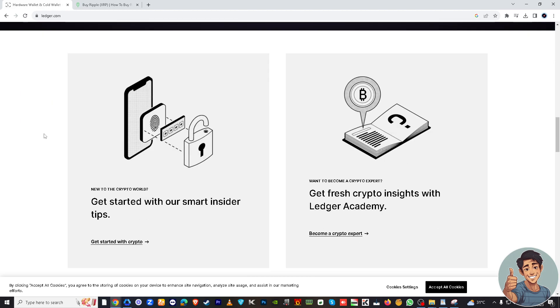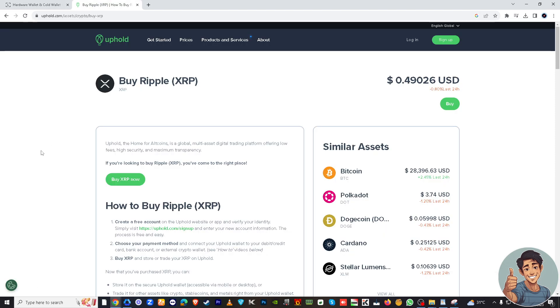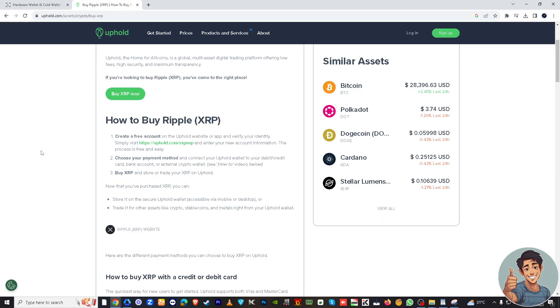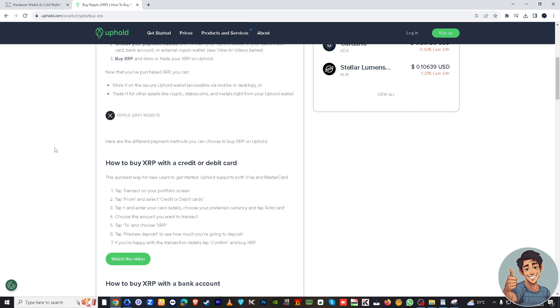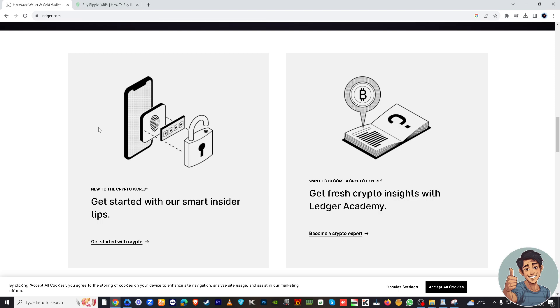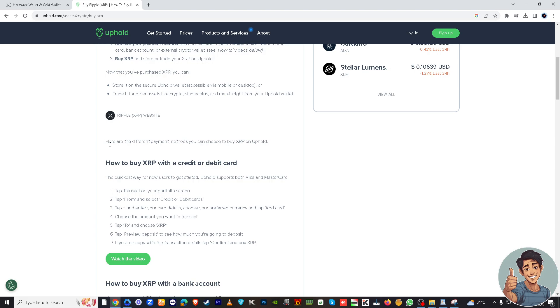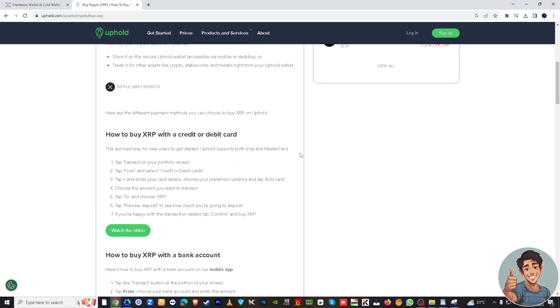Now log in to your Uphold account. If you don't have one, just sign up. Then connect to your Ledger device, find and launch the XRP app, then access your XRP wallet address. Your Ledger Nano should display the XRP address on its screen. In your Uphold account, go to XRP card and click send.